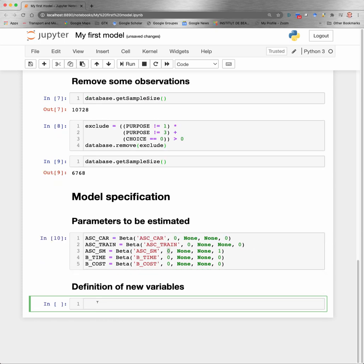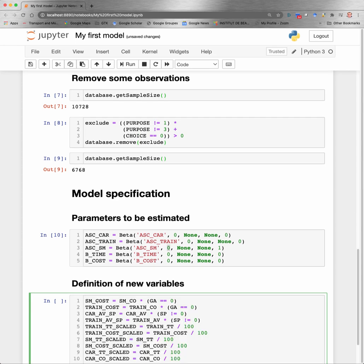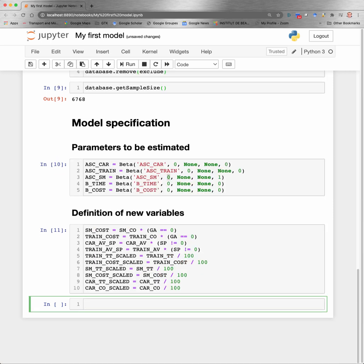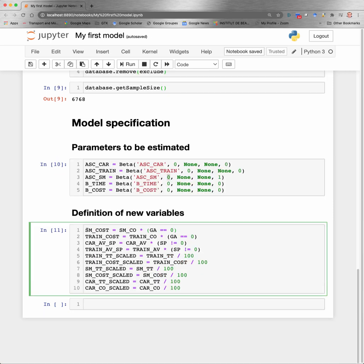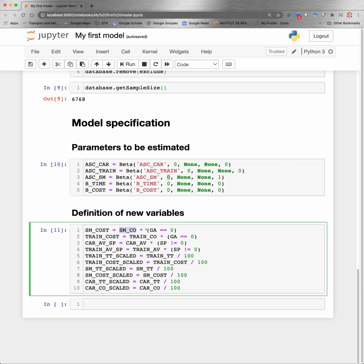We can define new variables as well. So for example, here I will define a total of 10 new variables. The first two variables redefine the cost of the public transportation alternative, the SwissMetro and the train. The reason is that if people possess a general abonnement, which is a yearly subscription, in that case they will not pay anything for a specific trip. So the cost will be equal to the cost which is in the database if people do not have a general abonnement. And if they happen to have a general abonnement, this quantity here will be zero. As it is multiplied by SM_CO, then the SM_Cost variable will be equal to zero for people owning a general abonnement. Same logic for train cost.